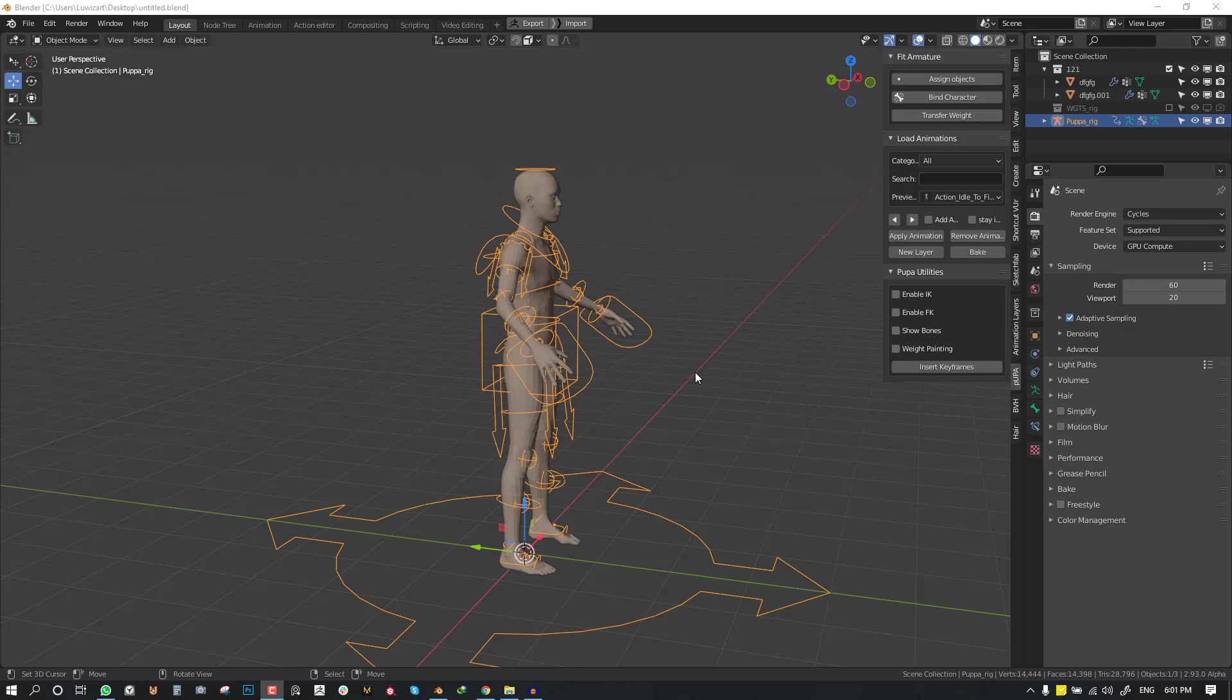Hello and welcome to this video brought to you by Lois Art. My name is Manolo Kaffo and I hope you guys are doing well. In this tutorial I'm going to show you how to combine animations, basically a run animation and a walk cycle animation using the Pupa add-on.